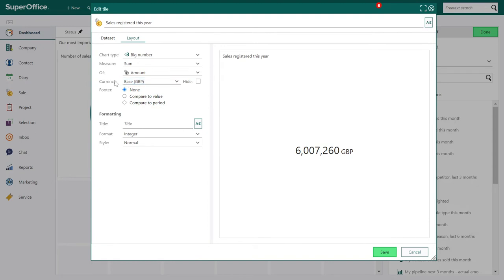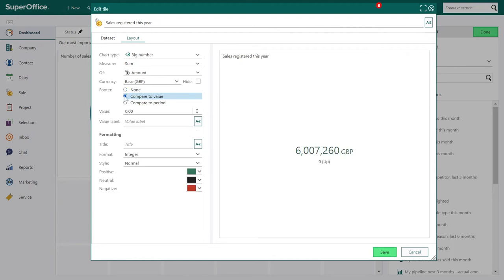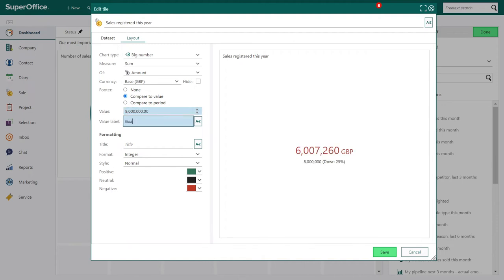Then we have currency — you can select base, own currency or none, or you can choose to hide it. In the footer we can compare it to a value, which is a fixed number you can decide — like a goal for example. Add a label and add a translation if you like. We can also compare to period.